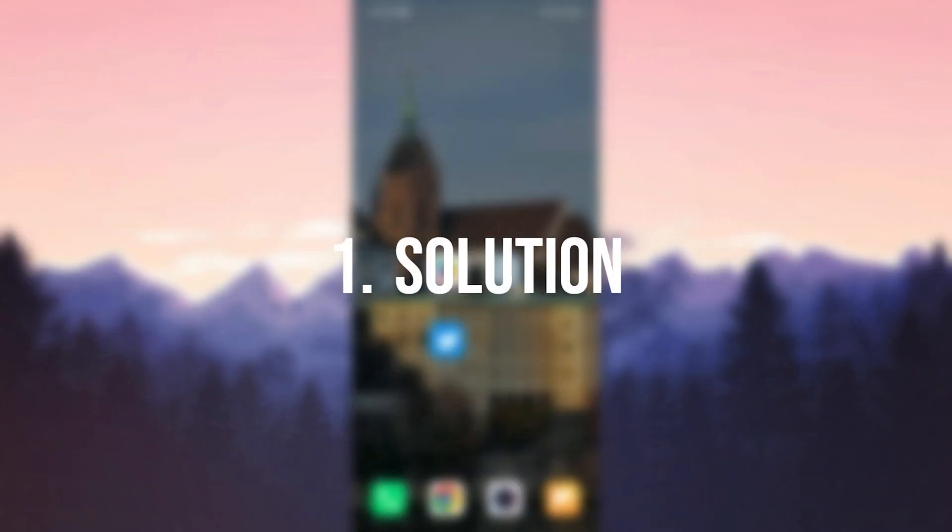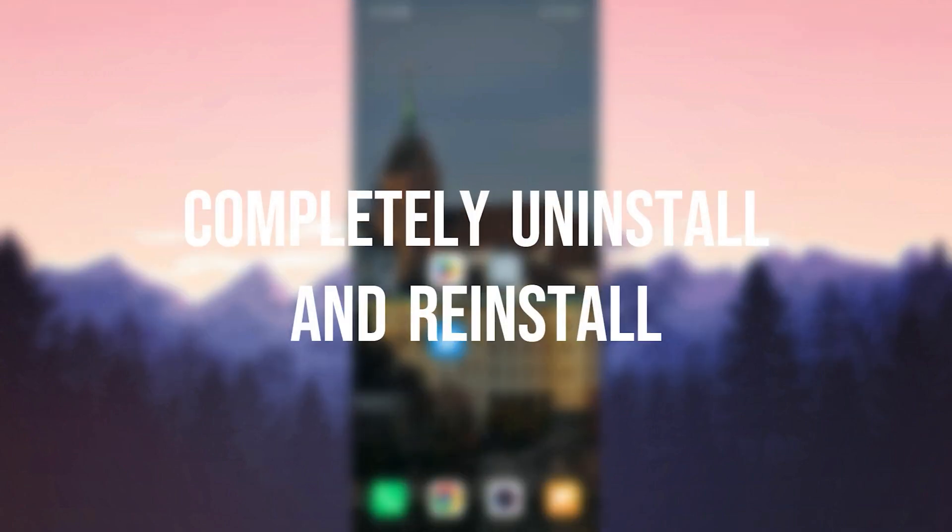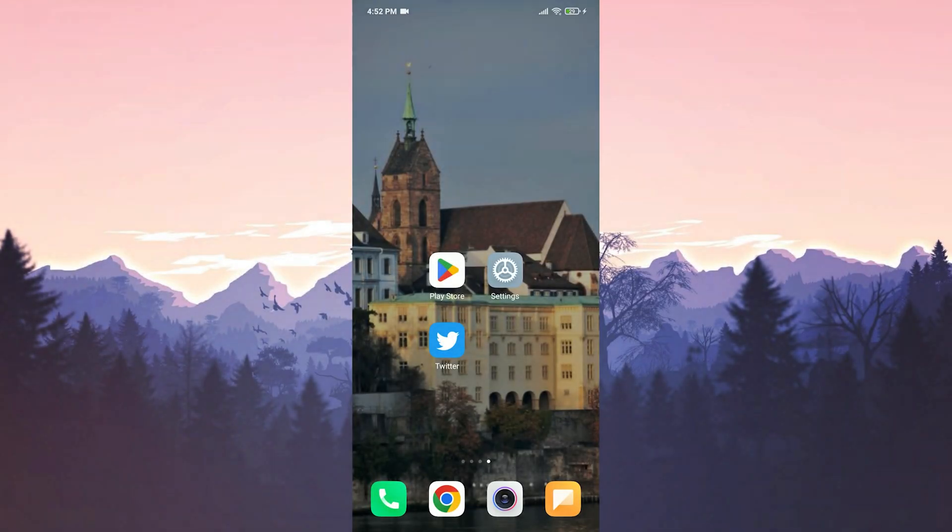The first solution is to complete the uninstall of Twitter and reinstall it. We do this because a clean reinstall can help you in resolving such issues.